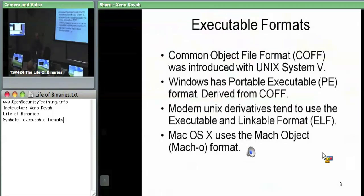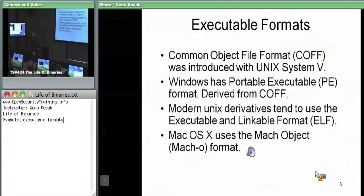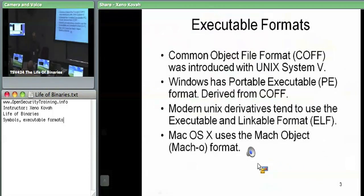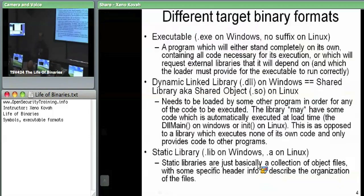Mac OS X uses the Mach-O format, which is really interesting. And then there would be a nice audio clip of Macho Man playing here, but unfortunately you can't see that.